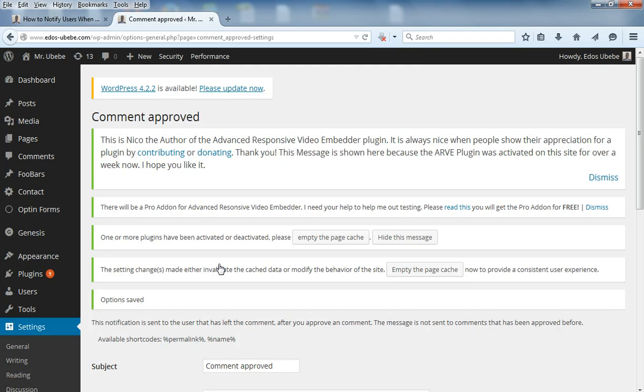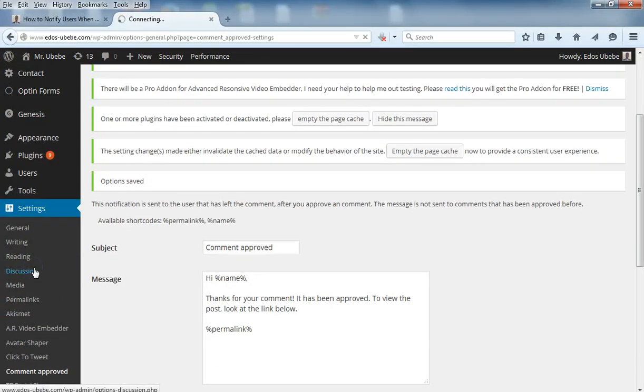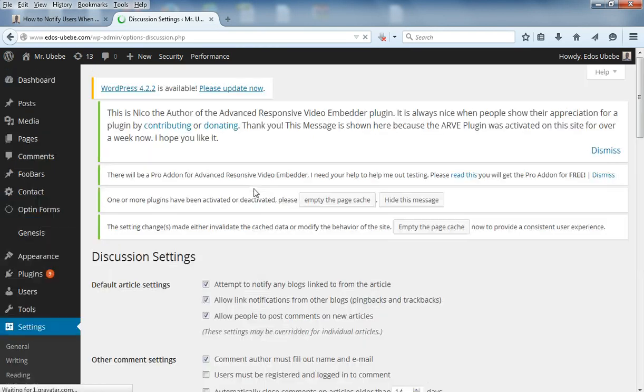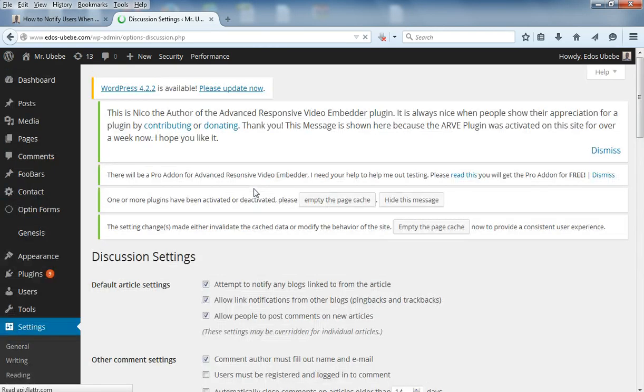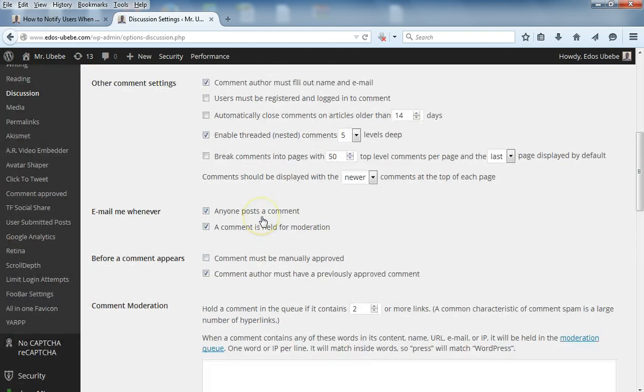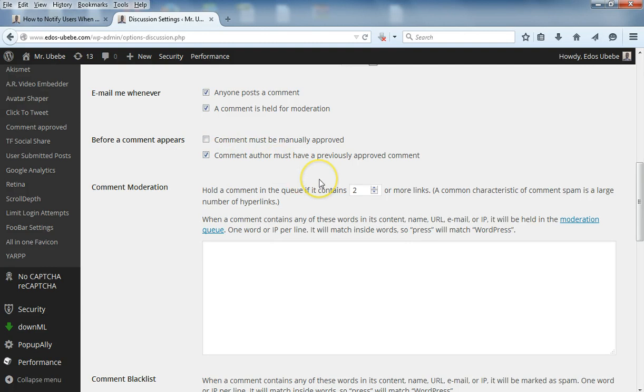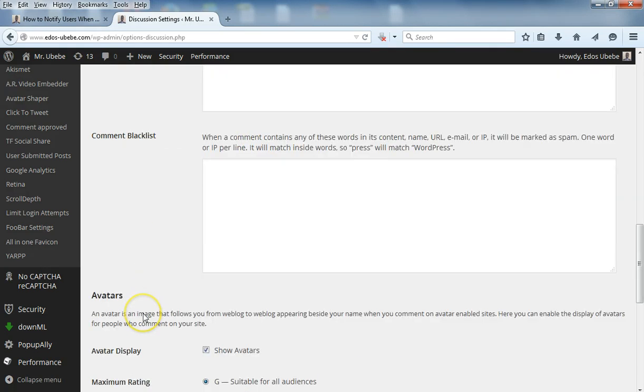Once you save it, move over to Discussion. Make sure you check 'Comment author must have a previously approved comment.' Check this box and save it. That's all, my friend.